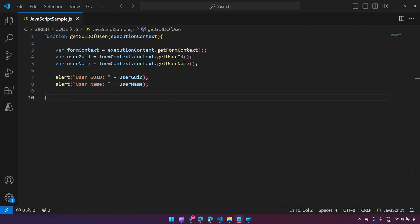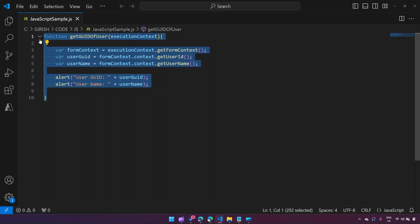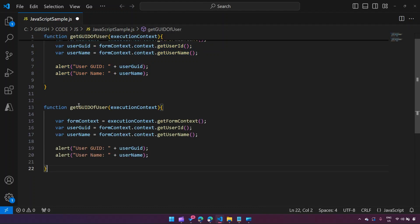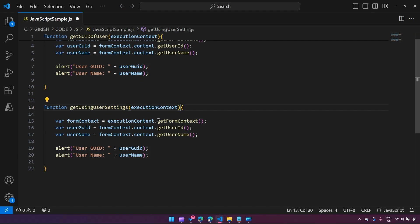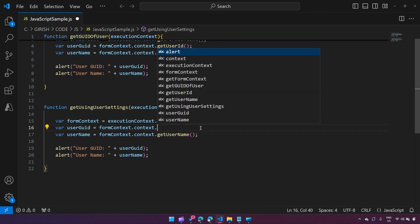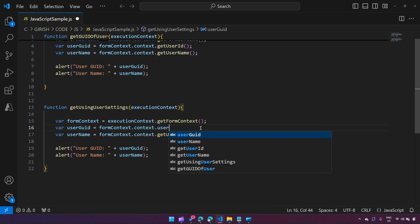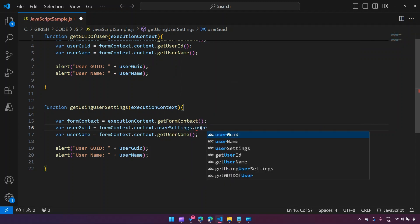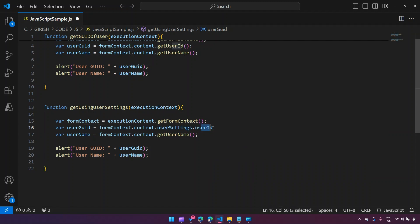Now, if you read through the Microsoft documentation, you can also access the same information using something called the userSettings property. I'll copy this function and name it 'getUsingUserSettings'. We do the same setup: `formContext = executionContext.getFormContext()`, and then instead of calling `getUserId()`, I use `formContext.context.userSettings.userId`.